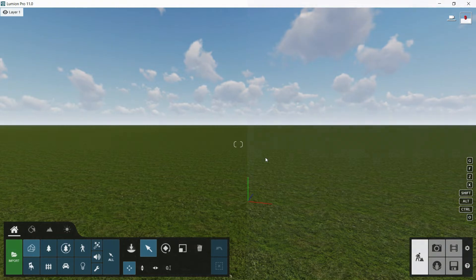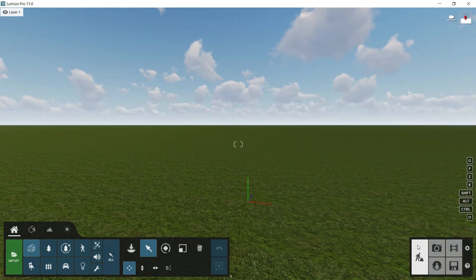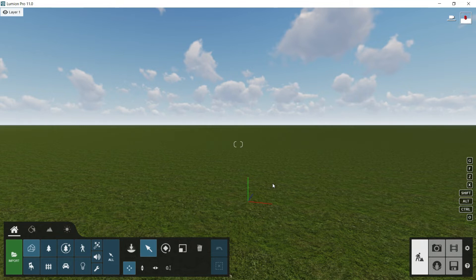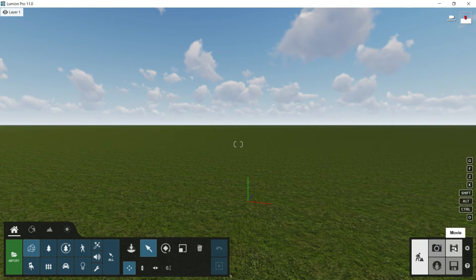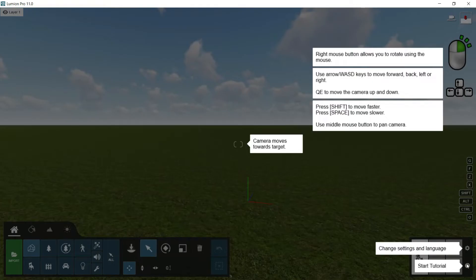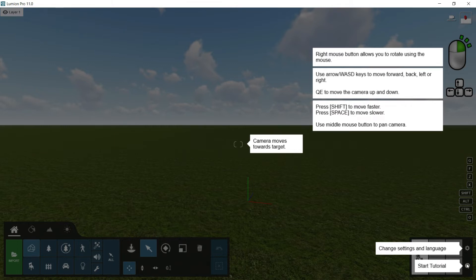On the other hand, at the right side we have this main menu where we can see that the build button is already pressed. It means that we are in the build viewport where we are going to work most of the time. We have as well the photo menu, the movie menu, the panorama menu and the files menu. We have as well the setting menu and the help menu. Here we have very useful advice for having a better navigation in the program. We will go through it a little bit later.